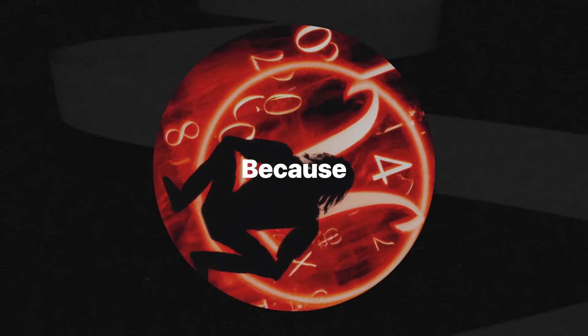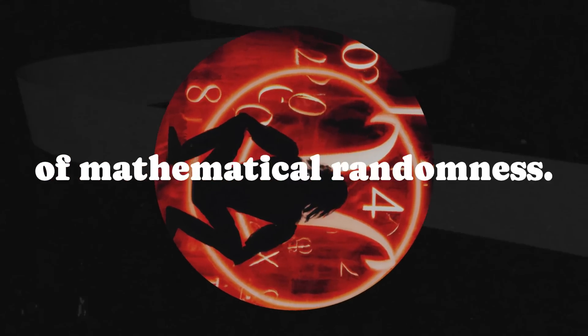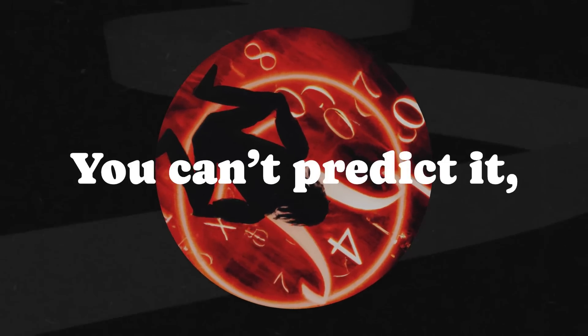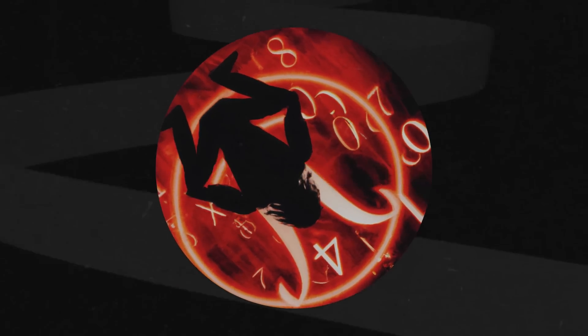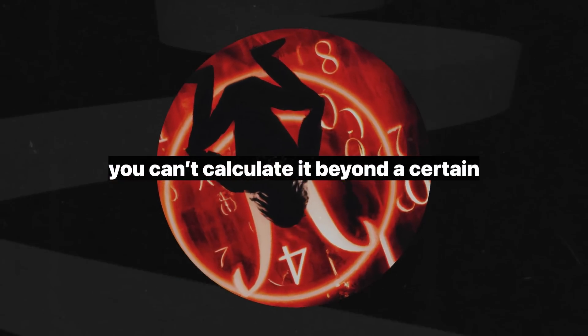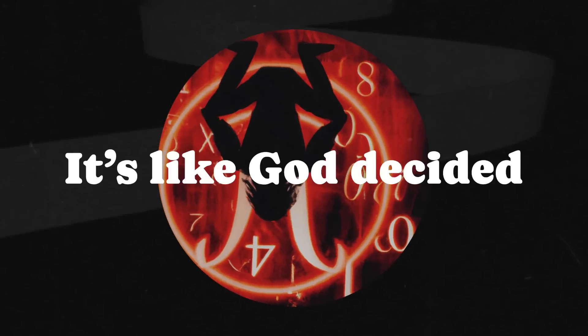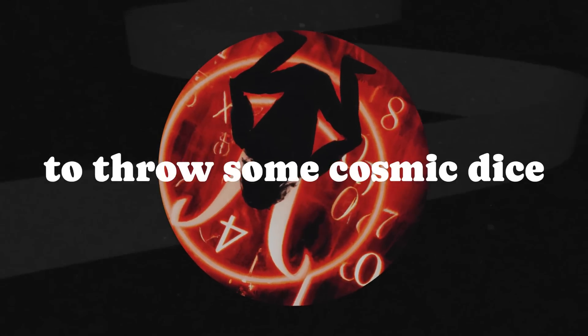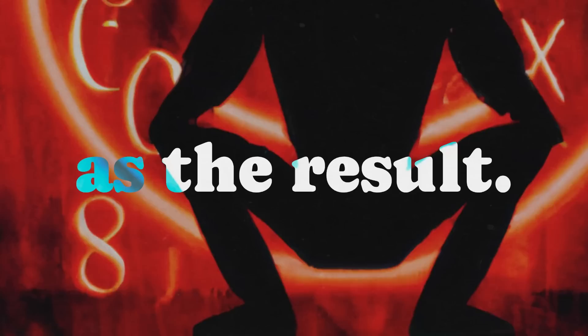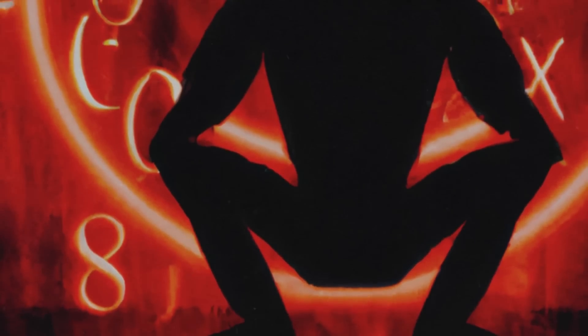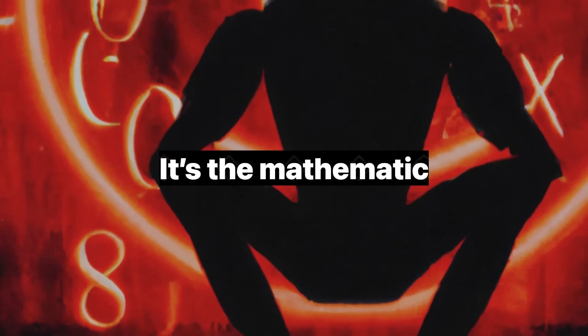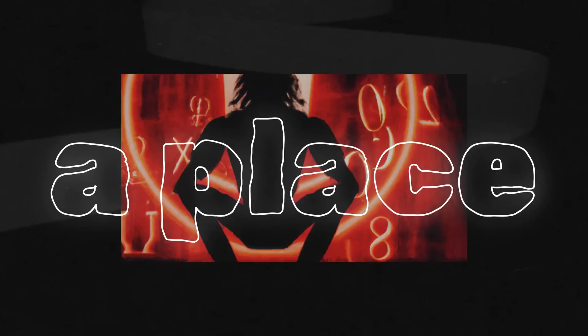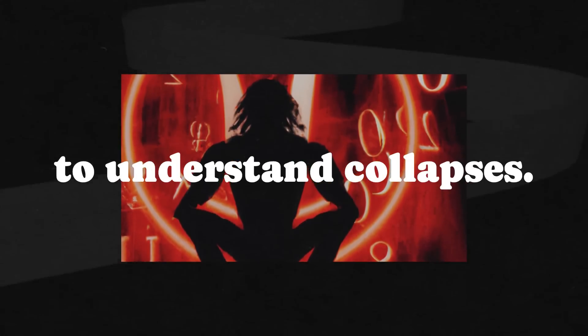Now why should you care? Because omega is the ultimate example of mathematical randomness. You can't predict it, you can't calculate it, beyond a certain point. It's like God decided to throw some cosmic dice and gave us omega as the result. It's the mathematical equivalent of a black hole, a place where our ability to understand collapses.